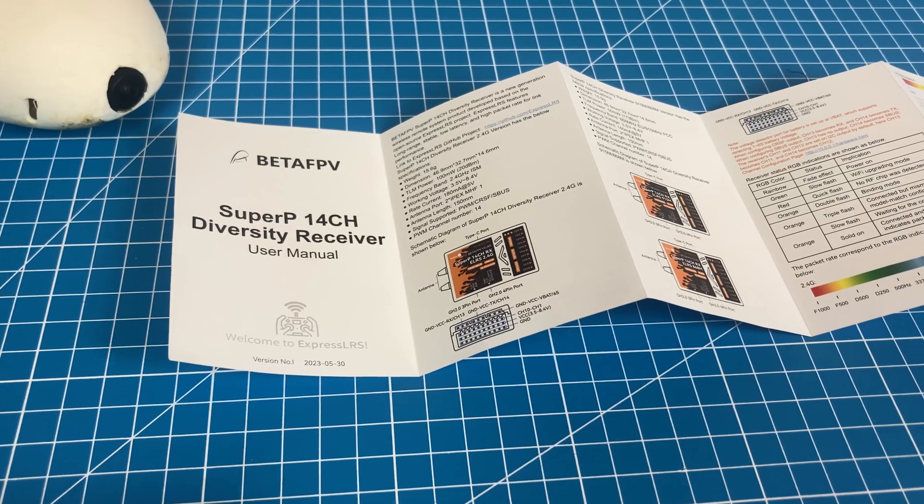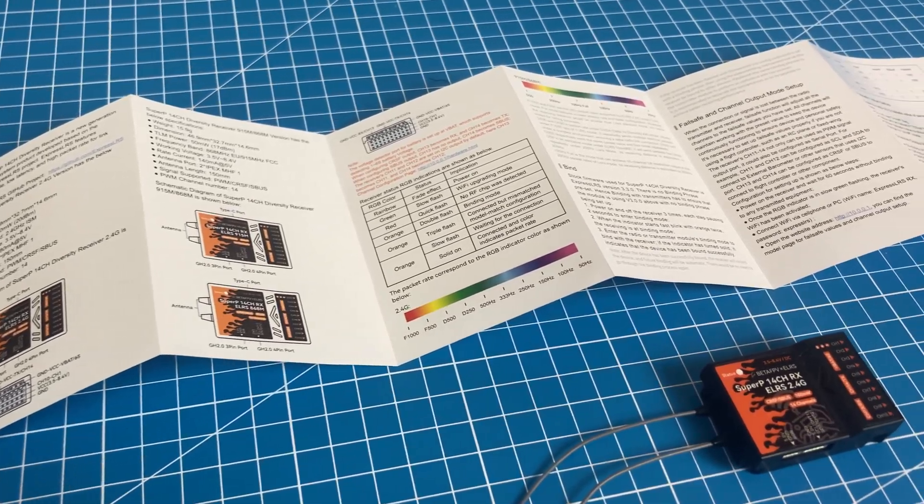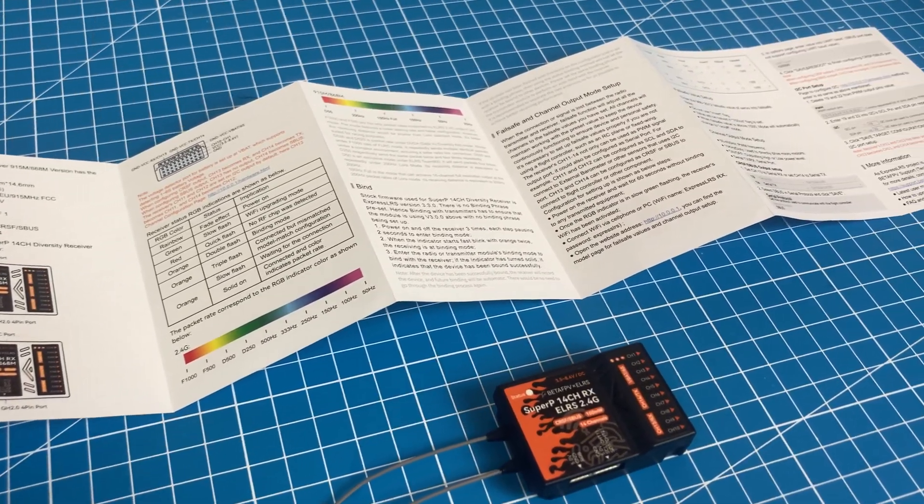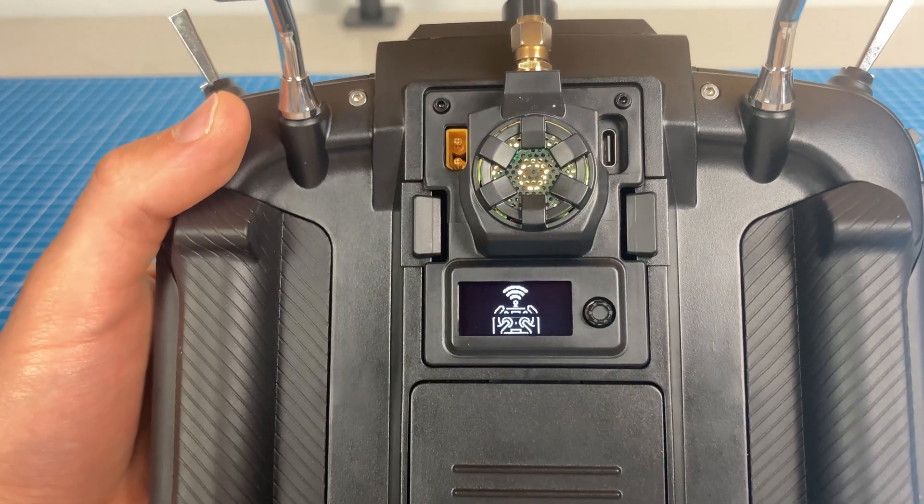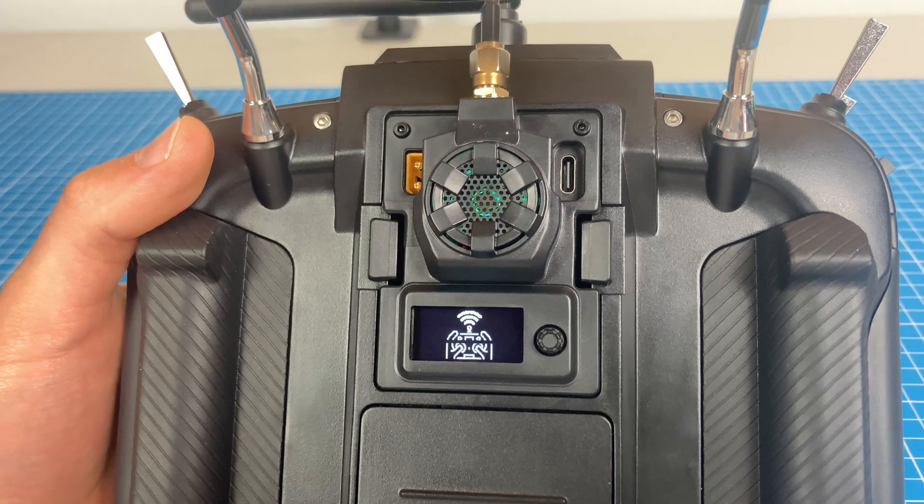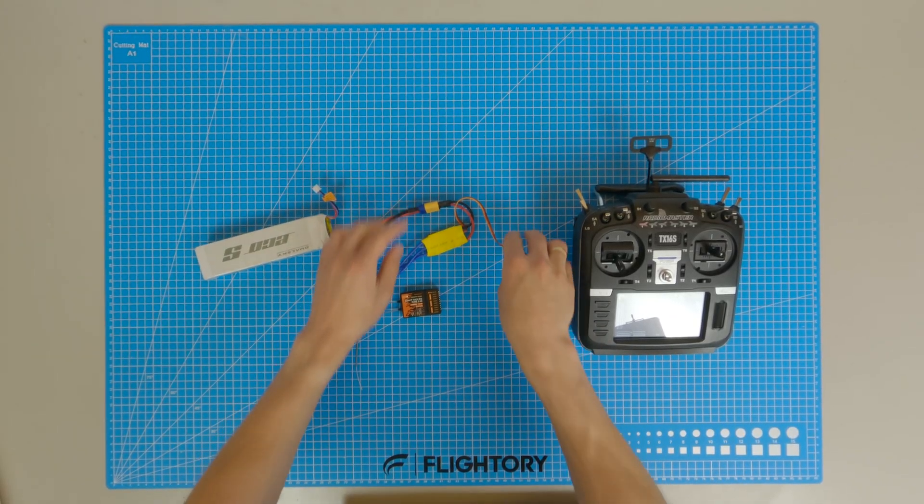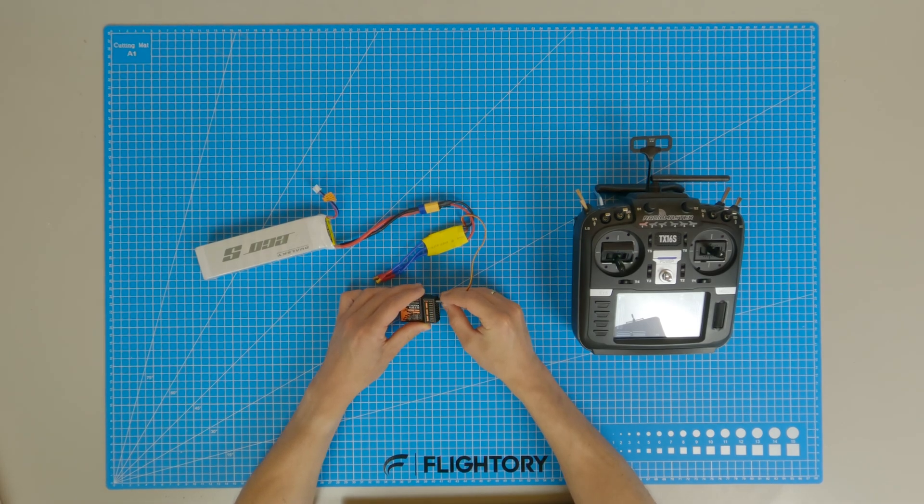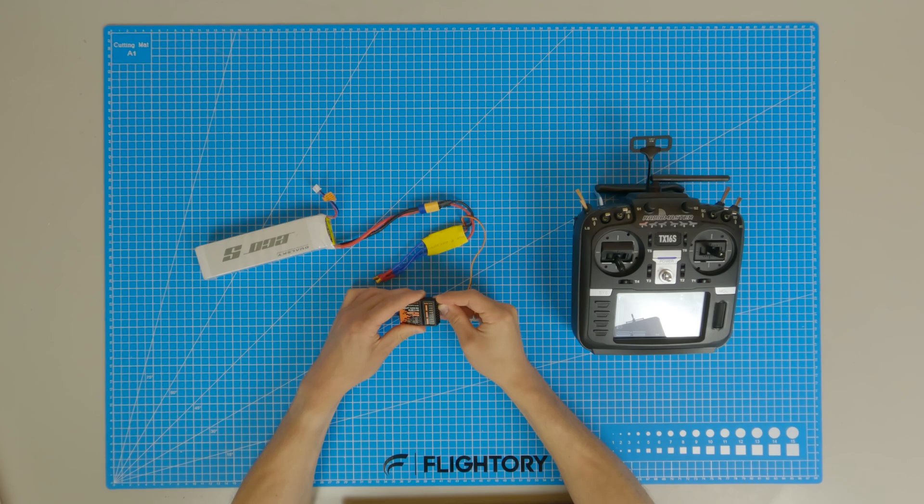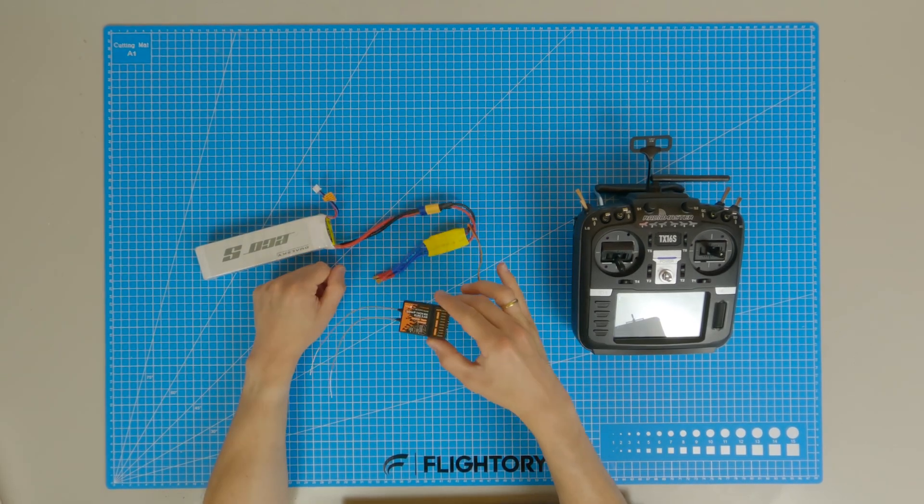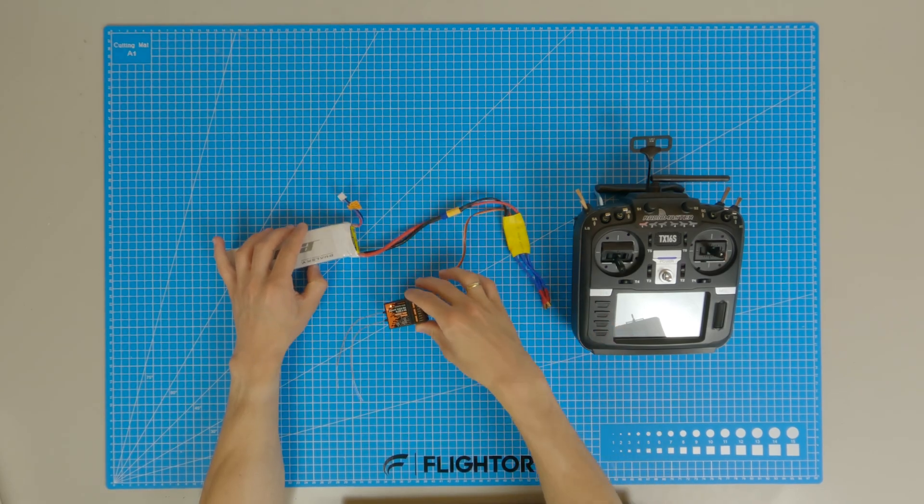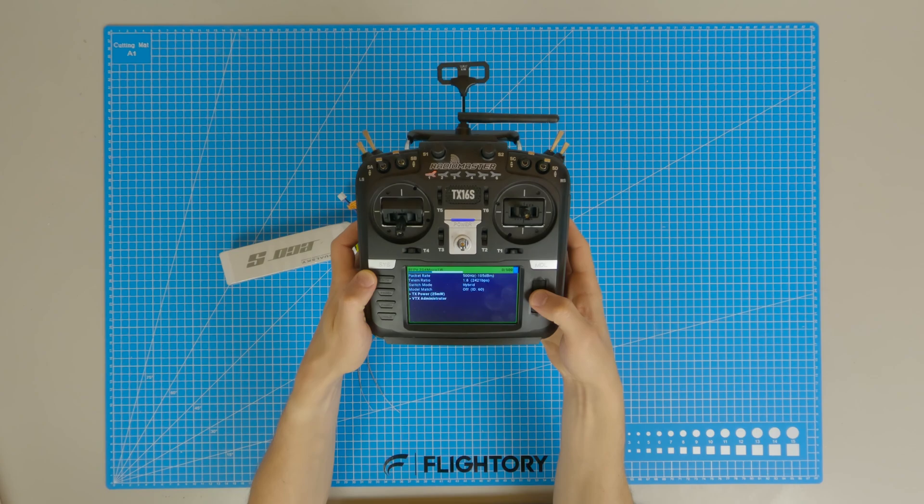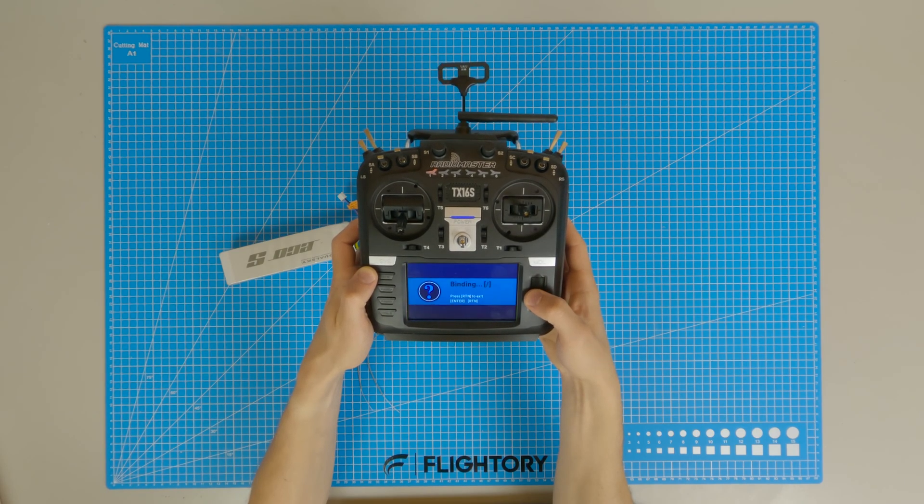The receiver comes with ELRS 3.3.0 firmware without any binding phrase. However, you can set the binding phrase on both the receiver and the transmitter. By default, you can bind it in the traditional way. To enter binding mode, power up the receiver three times in quick succession. It's indicated by fast double blinking of the orange LED light. Then, using the ELRS LUA script on your transmitter, enter binding mode and after a few seconds the binding process will be completed.